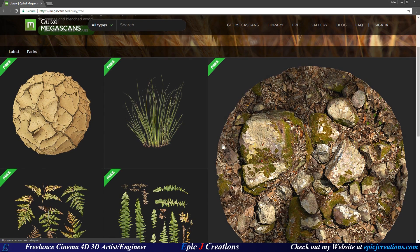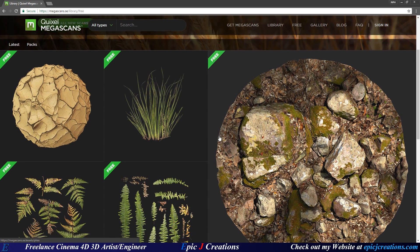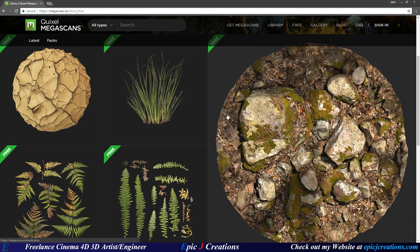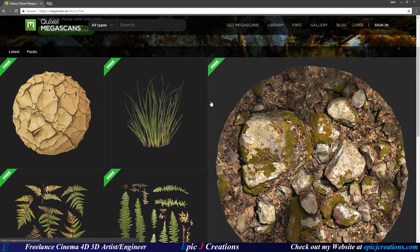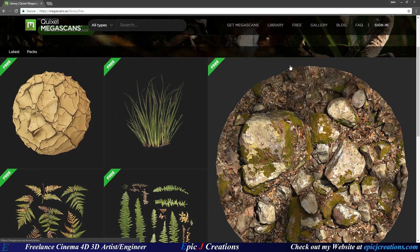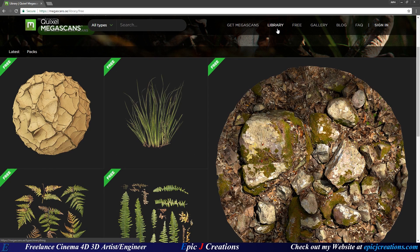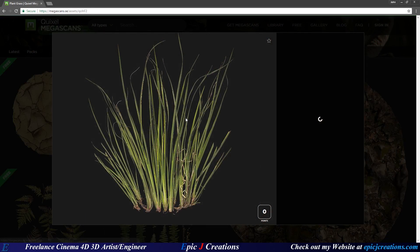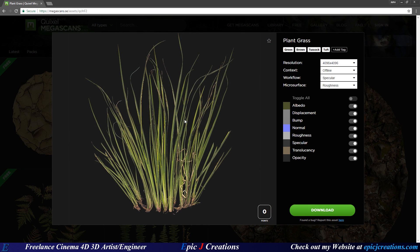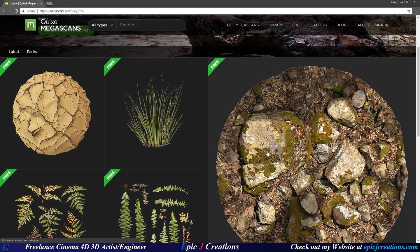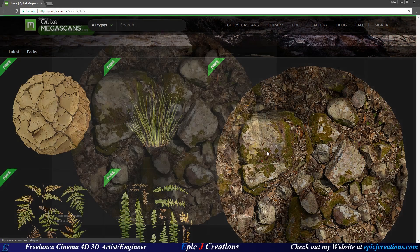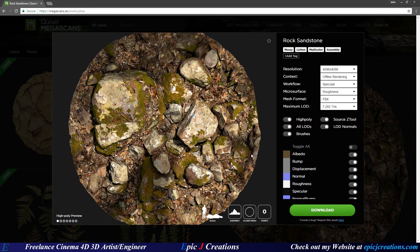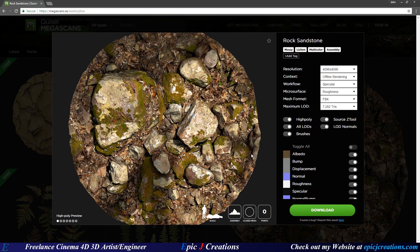Now I do want to point out first that there are two types of objects that you can download from Quixel, even not including just the free, there are actual paid libraries as well. You have just the texture, so here like this grass here, this is a single texture only, no 3D asset. Over here on the other hand, we have an actual 3D asset plus textures.